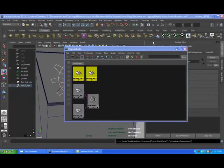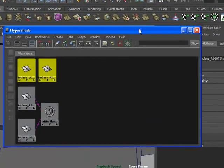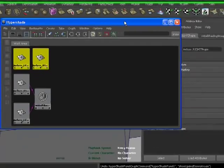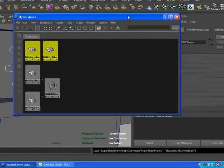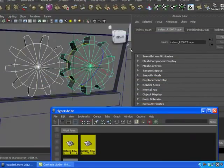Alright guys, so here I'm going to show you how to actually set up a movement between two objects and make it so that we don't even have to use an expression editor.